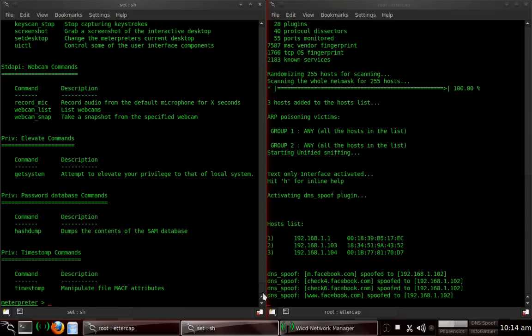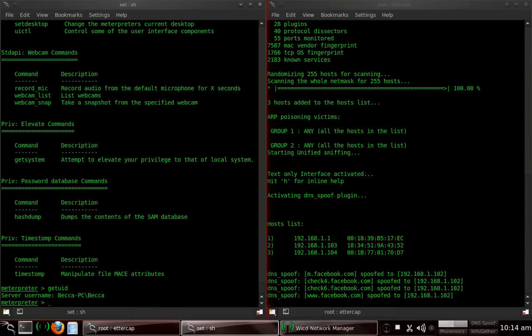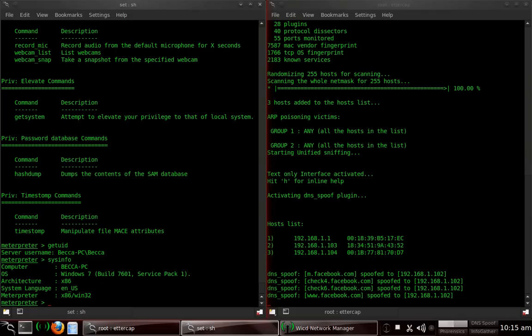To start off with, we're going to type in getuid. By typing that, you can see that the server username is Becca PC, and that's the PC that I'm working with right now. Now, we can type in sysinfo, and that's going to bring up the build of it. It's x86, Windows 7, Becca PC, system is U.S. English, U.S. language. Meterpreter is x86 Windows 32, and that's the stage that it sent out.